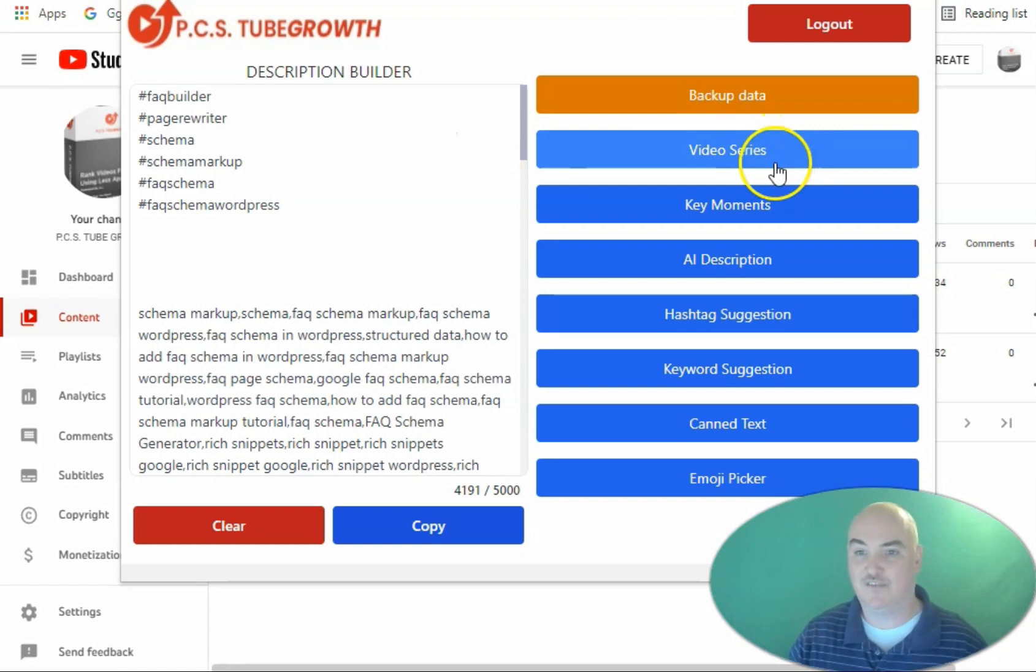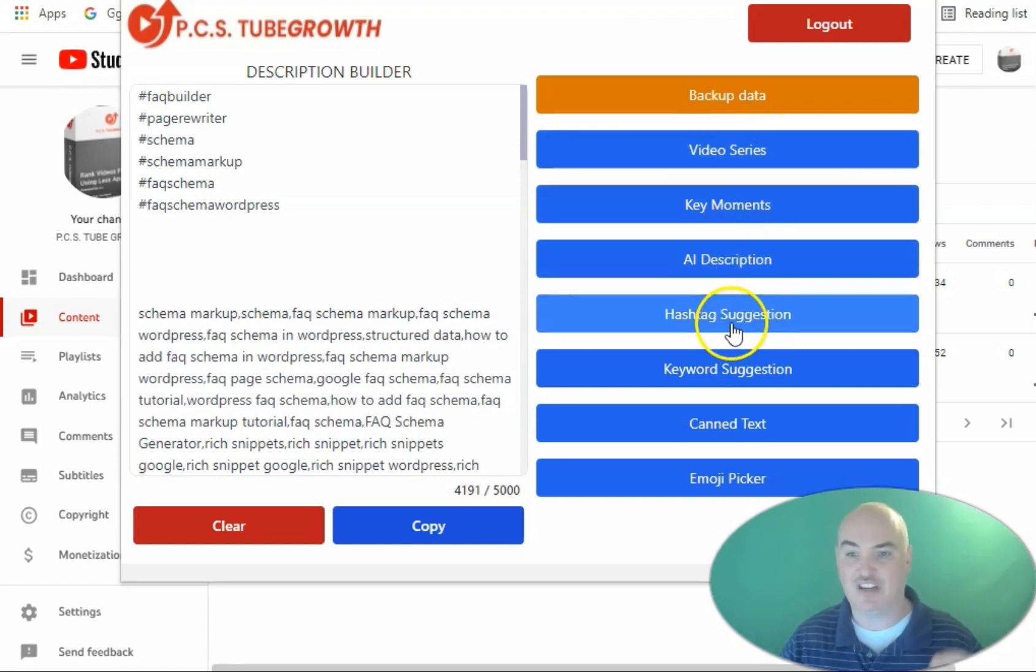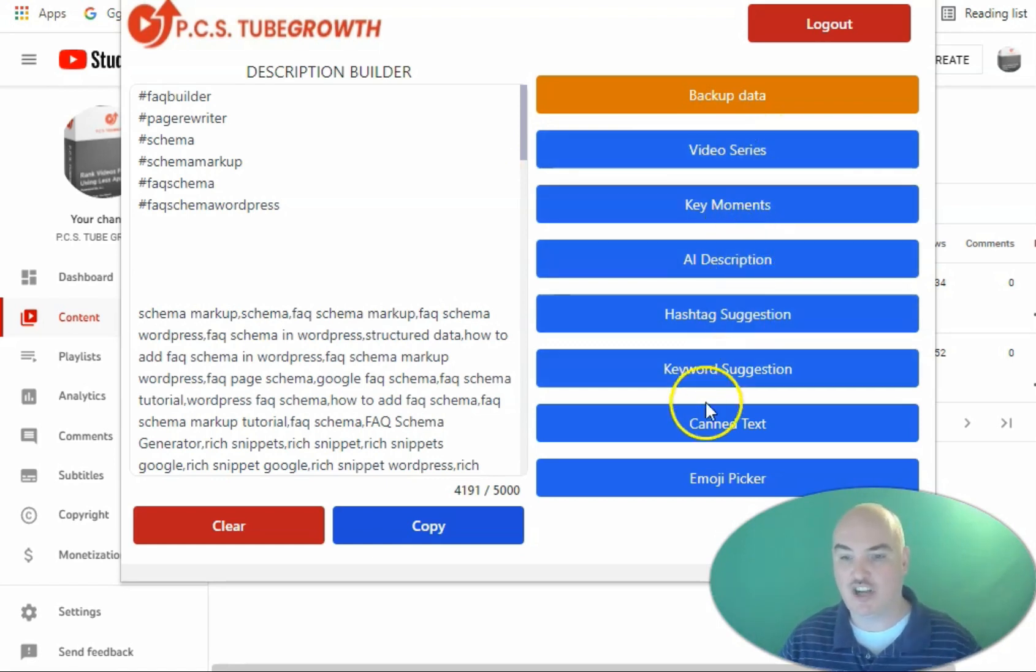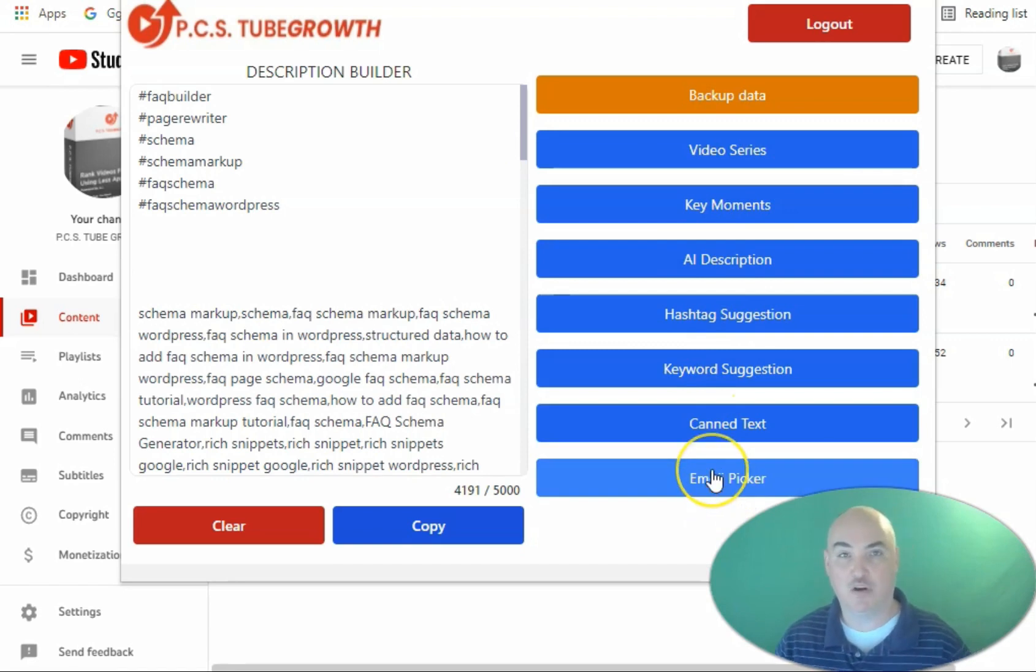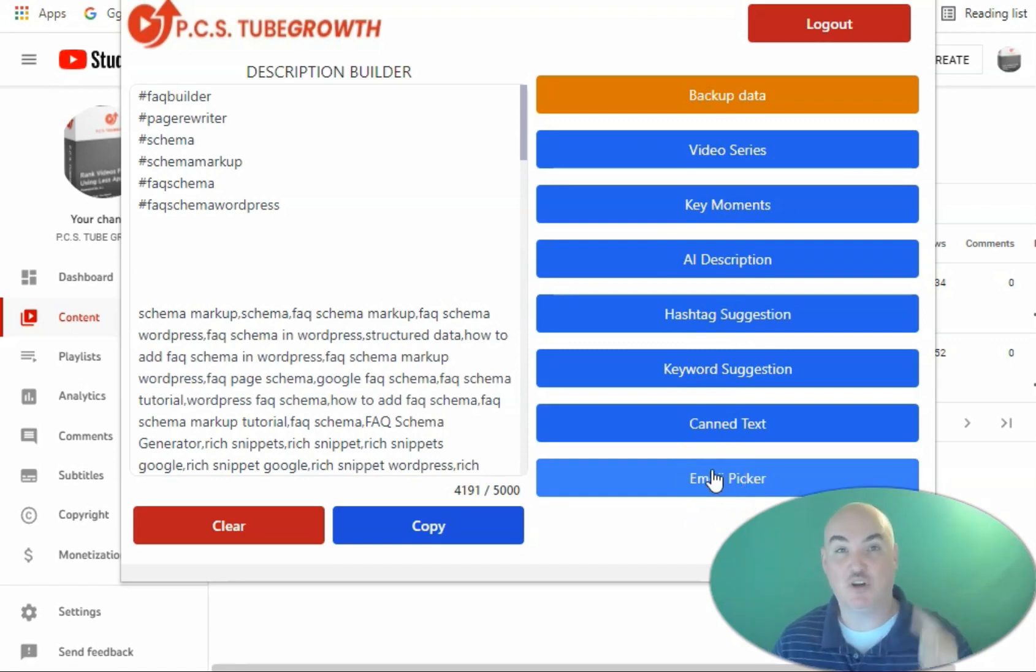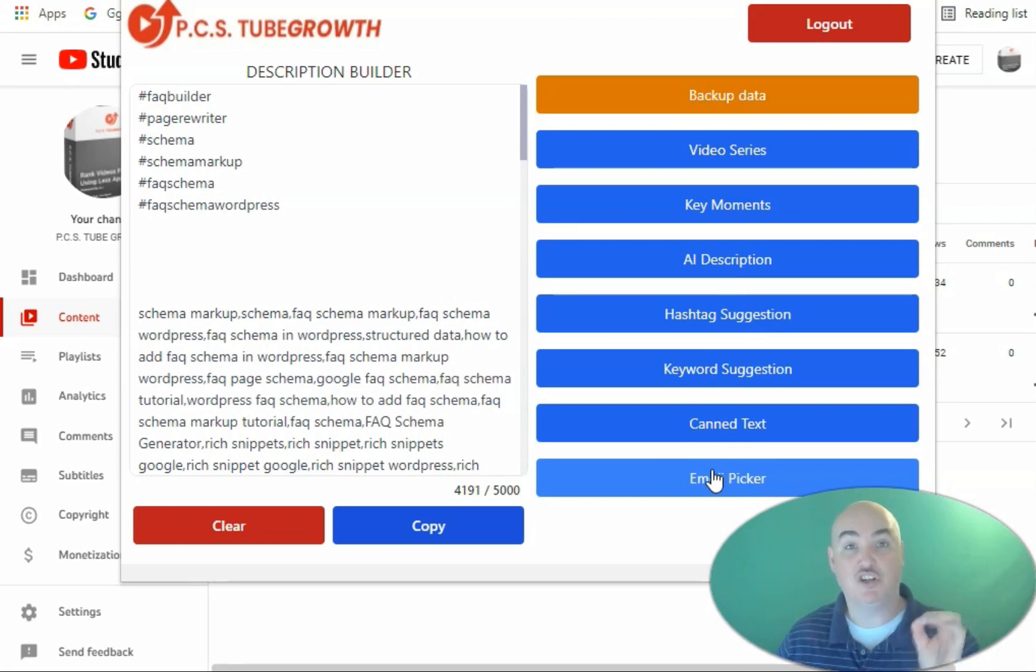It also does video series, key moments, AI descriptions, hashtag suggestion, keyword suggestion, canned text, emoji pickers, video screenshot capture, video transcription with AI punctuation generator.